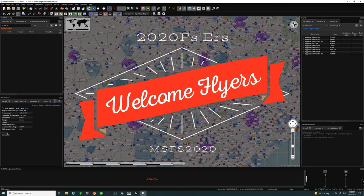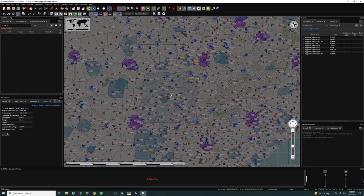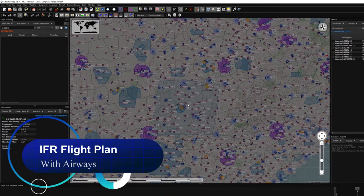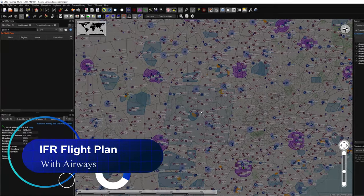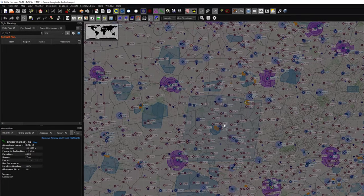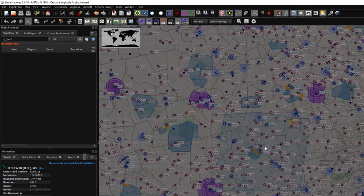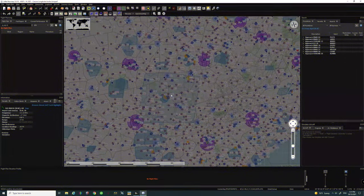Hello everyone and welcome back to the channel. On today's episode we're going to be going over how to use Little Nav Map, but more importantly we're going to go over how to create your very own IFR flight plan using airways the quick and easy way. So if you want to know more, stay tuned right here on 2020 Flight Simmers.